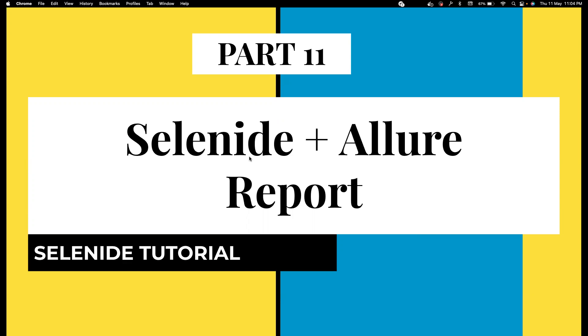What I highly suggest you to do is using Allure report because Selenide has built-in support for Allure, which can save you a lot of hours in creating a beautiful report. In this video we're going to see how we can create Allure reports for our Selenide automation.